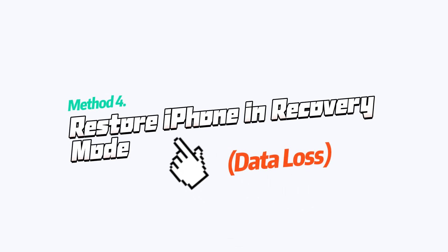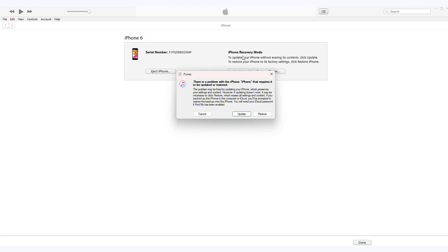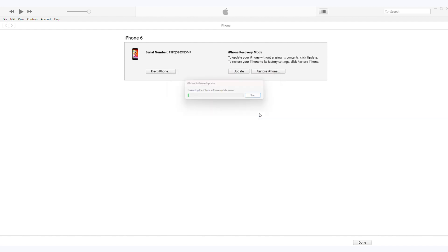Method 4: Restore iPhone in recovery mode. Put your device into recovery mode first and then launch iTunes. Select the restore option. Then follow the on-screen instructions.